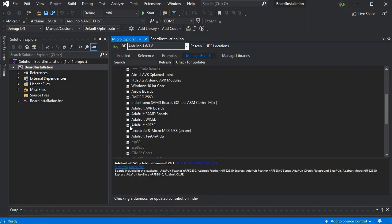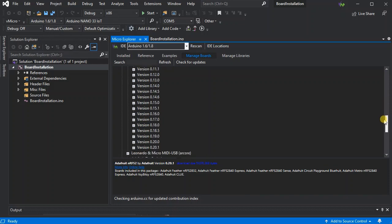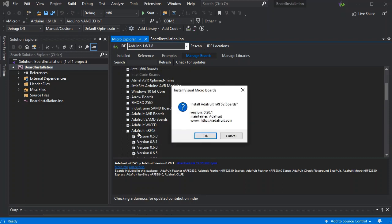You can expand each one if you want to install a specific version, and you can expand those versions to see the boards within. Or if you just click on the package itself, it'll install the latest for you automatically.